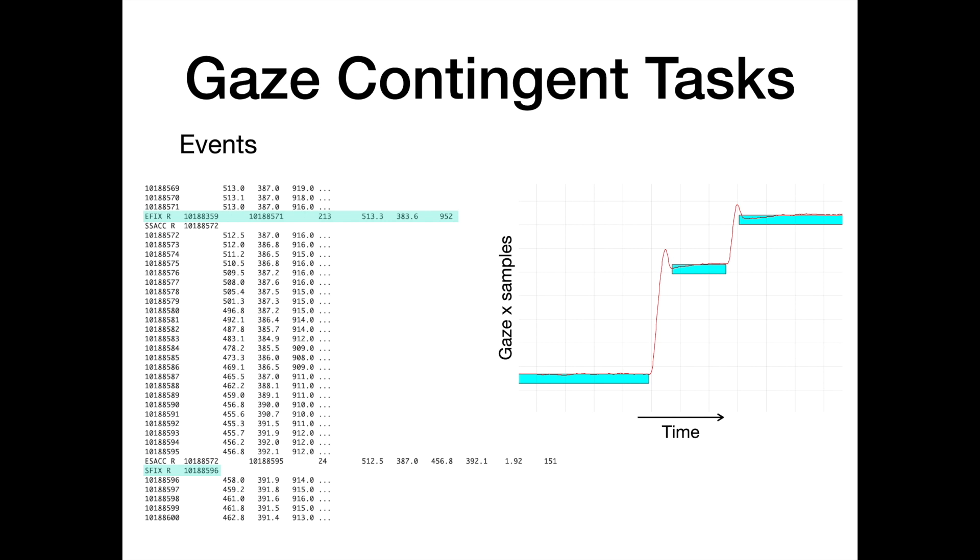Apart from the fixation start and end times, E-FIX events include the duration as well as average xy and pupil size of all samples within the fixation.